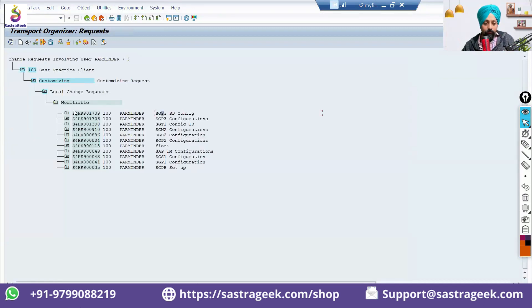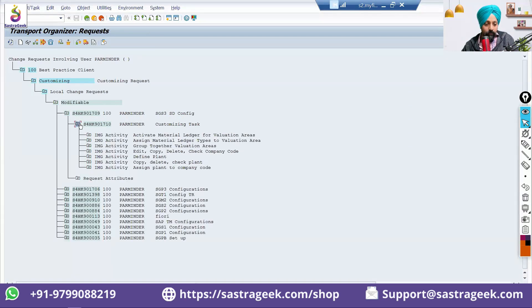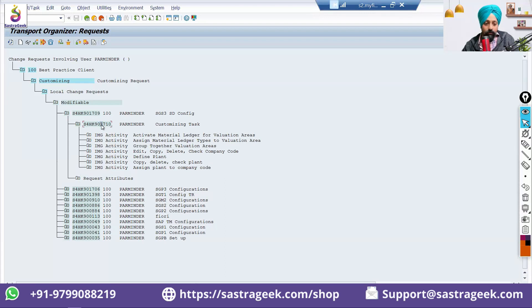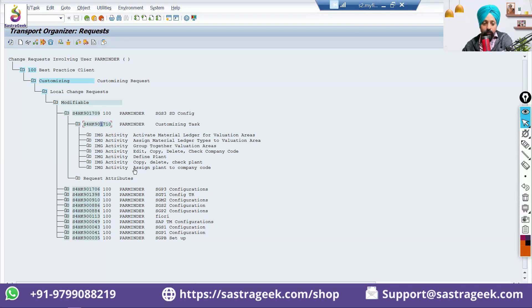So, SGS3 SD configuration. This is what we want to release. So, you will see that this is the 11709 and 1710. This is the customization request. If you see all of these activities, you can see here what are the activities you have done? Under it, it is mentioned here. These are the activities you have done.